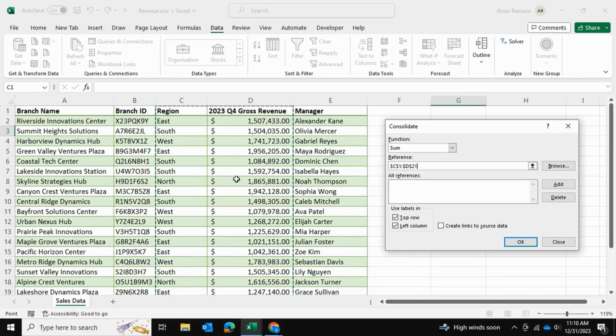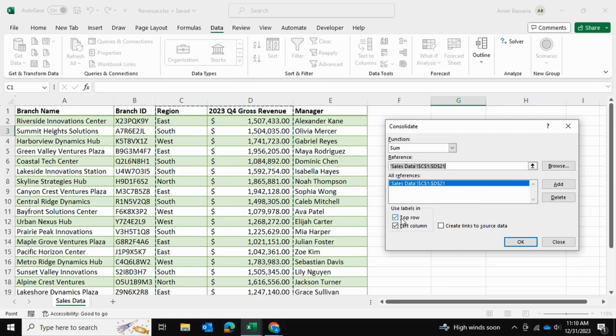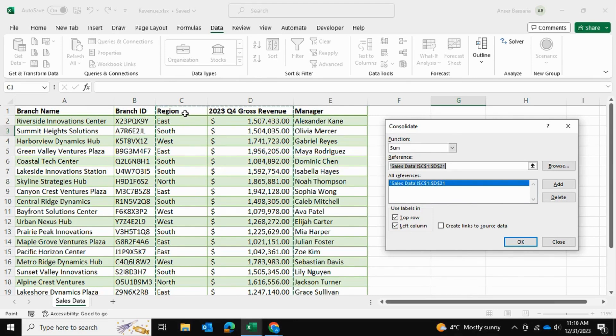Now keep selected the top row and the left column, because the labels 'Region' and '2023 Q4 Gross Revenue' - those are the top labels as well as the left column, which will act as a label for us.